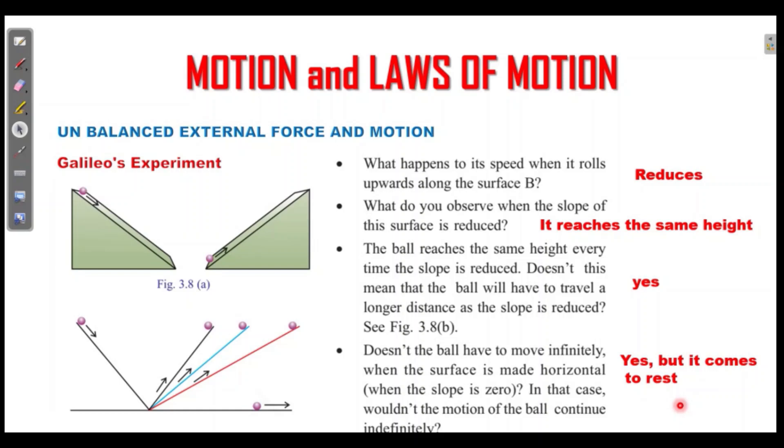This is how we learn. What is the first chapter? What is the balanced force? What is the unbalanced force?